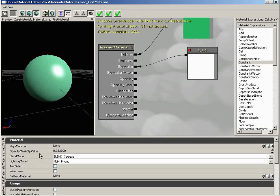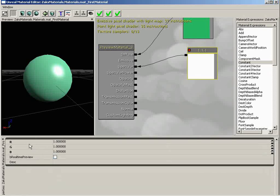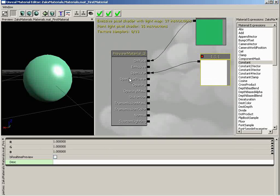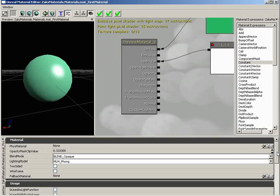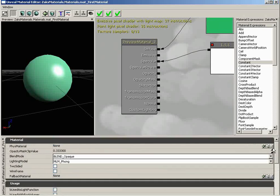Down underneath here we have the properties area. This area is going to change depending on what you have selected. If I have a three-vector selected, we get the RGB values for that vector, a real-time preview checkbox, and a description. A description is something we'll use a little bit down the road. If we select the main actual material node, we have a big, long, impressive list of properties.